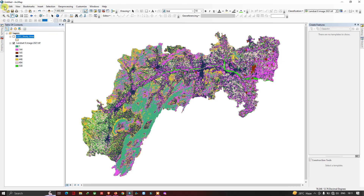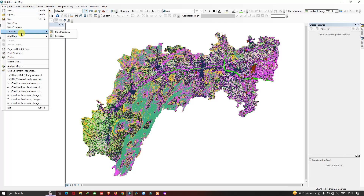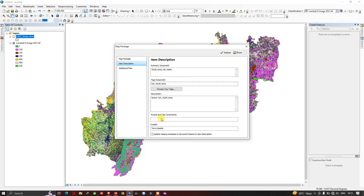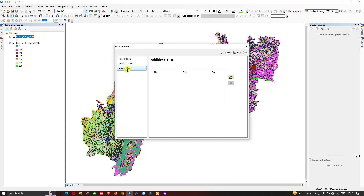Go to the 'File' section and go to the option called 'Share As', then select 'Map Package'. Now go to the option called 'Item Description' and make sure that you fill in this section. Please make sure that you don't leave the section empty, and make sure that you click 'Update Missing Metadata Document Based on Item Description'. Now go to the section called 'Additional Files'.